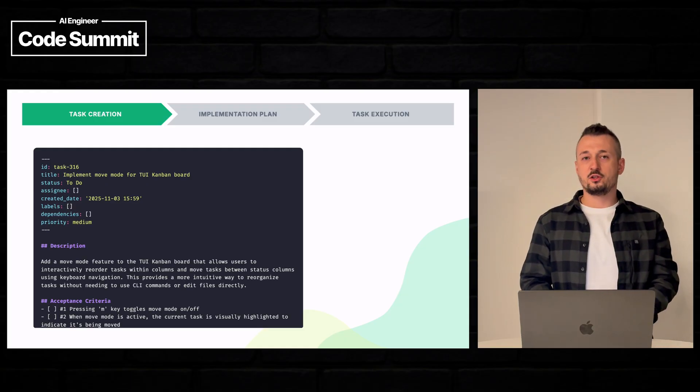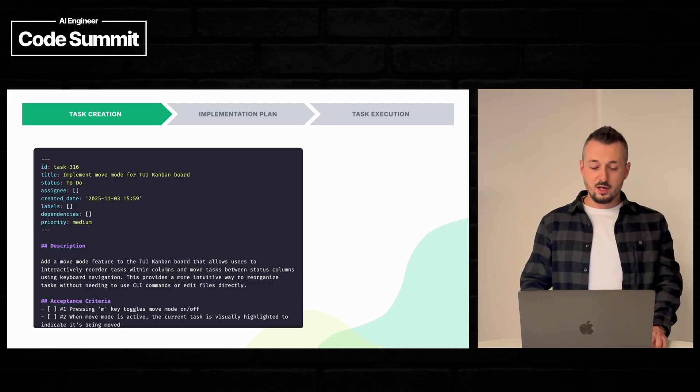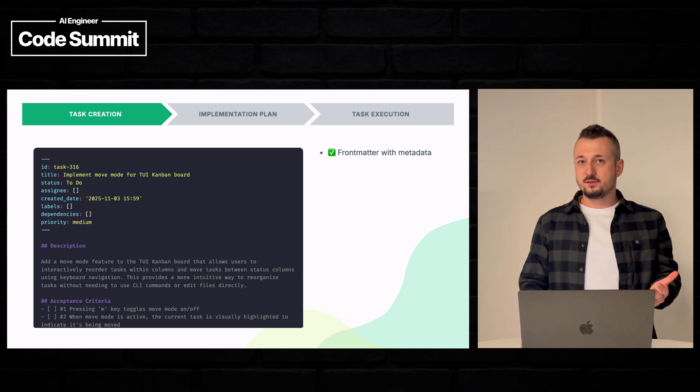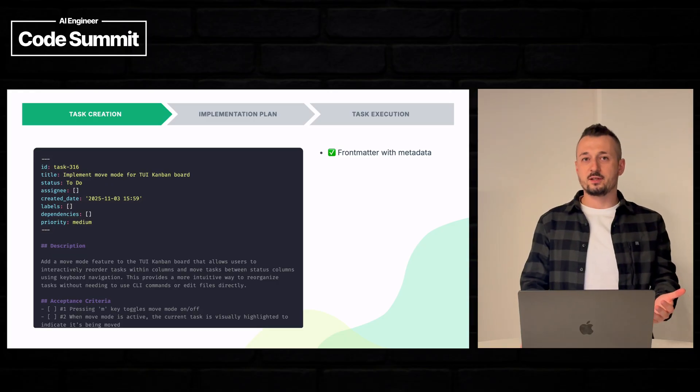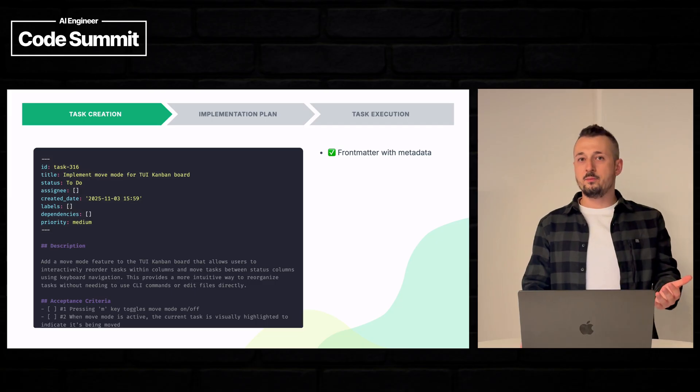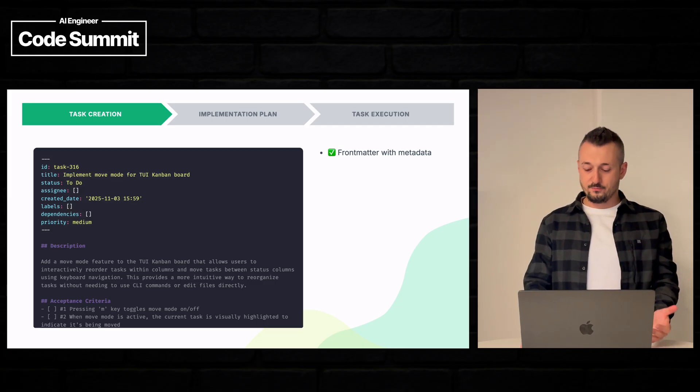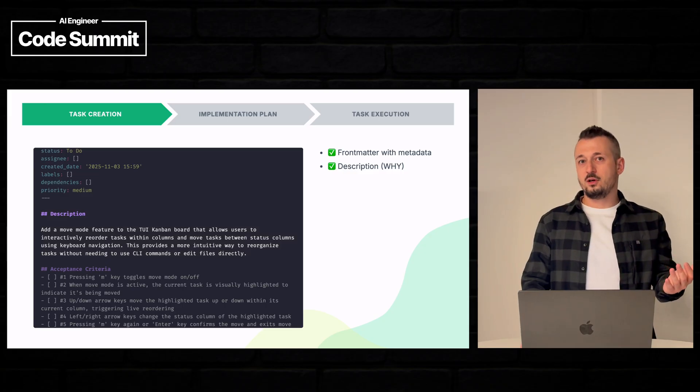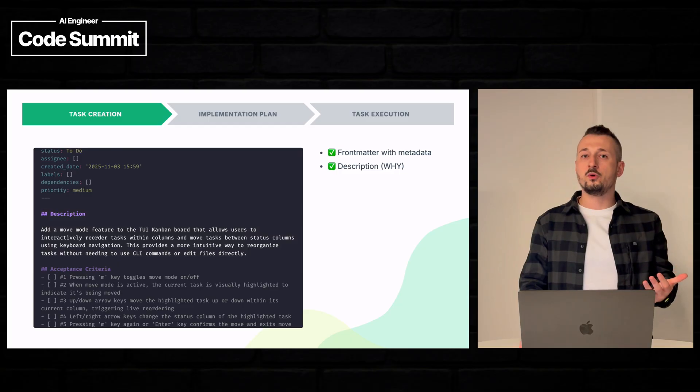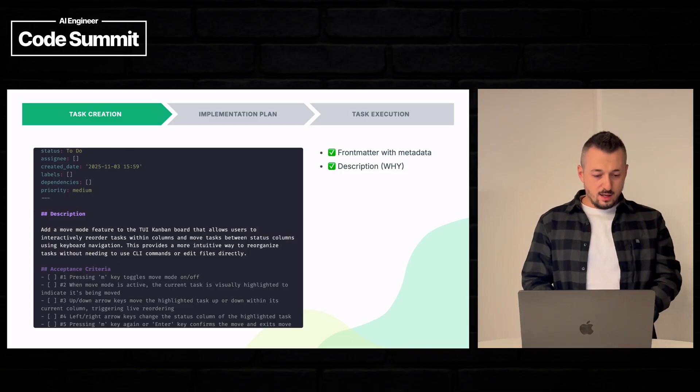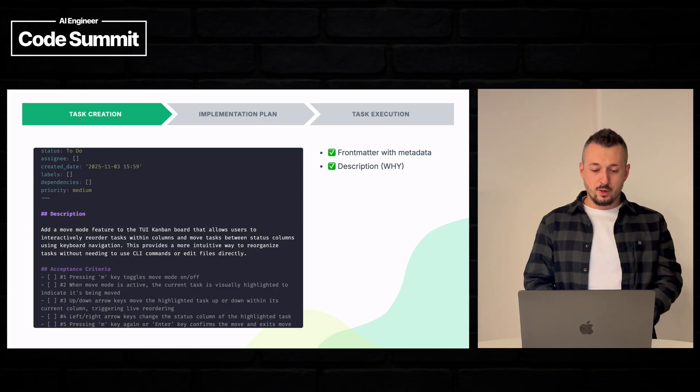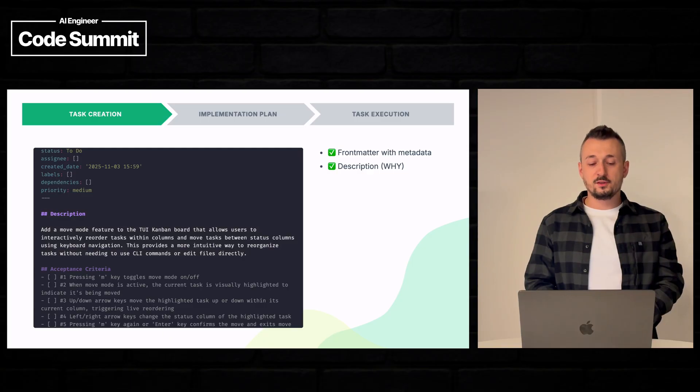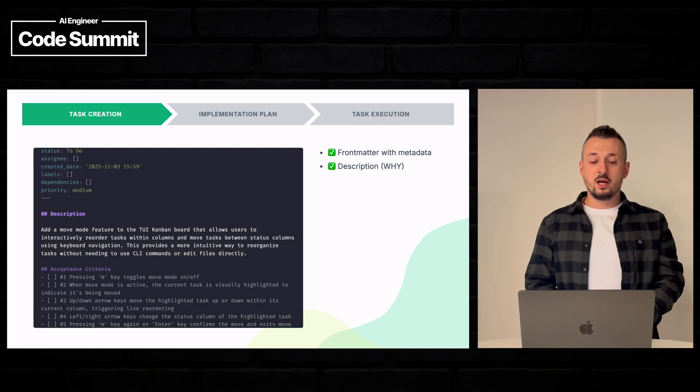Backlog.md tasks are stored as markdown files in your repository. We have a front matter section with task metadata such as task ID, title, labels and other metadata fields. We have the description and let's read if Claude actually understood what is the purpose of this task.